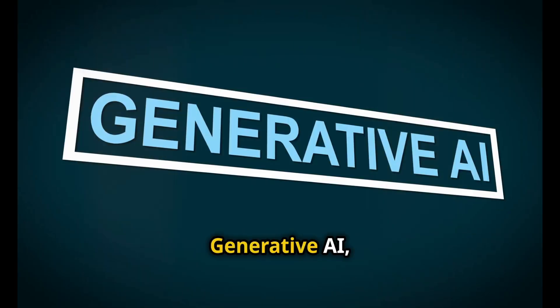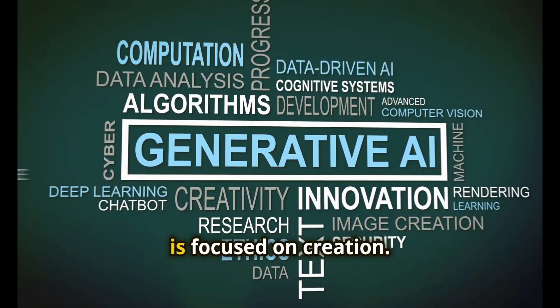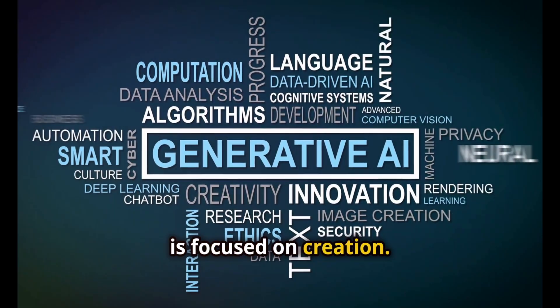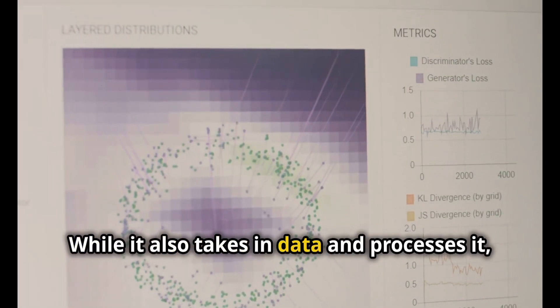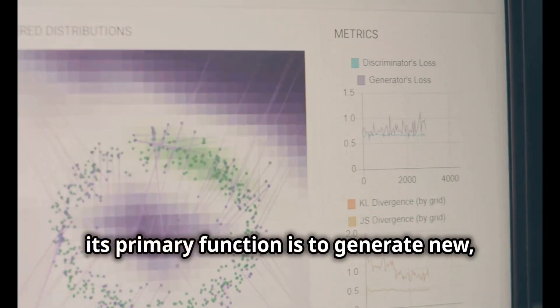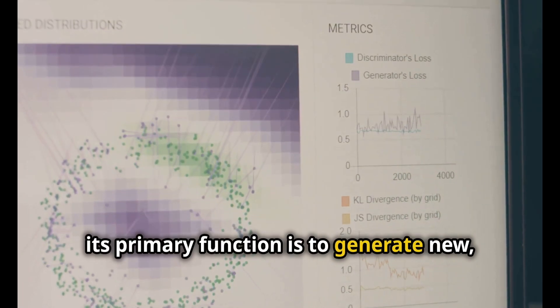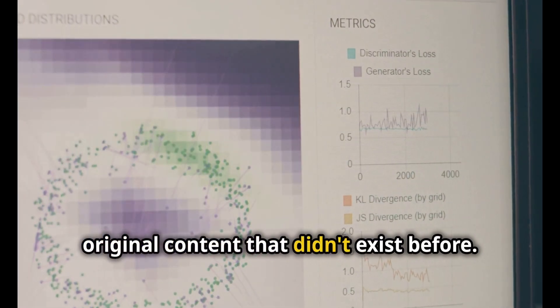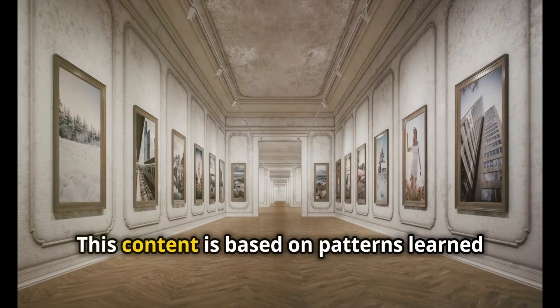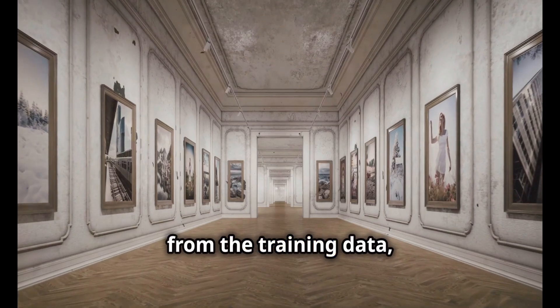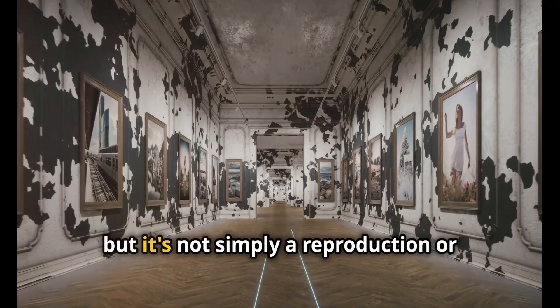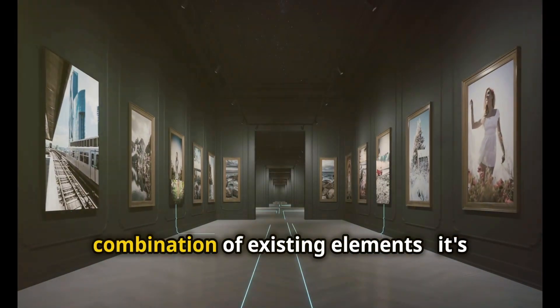Generative AI, on the other hand, is focused on creation. While it also takes in data and processes it, its primary function is to generate new, original content that didn't exist before. This content is based on patterns learned from the training data, but it's not simply a reproduction or combination of existing elements.